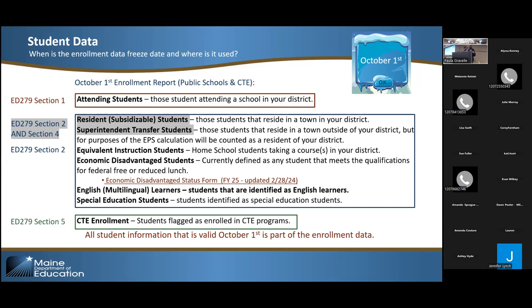The sooner you get your data to us, the sooner we can run the EPS, and the sooner you get your allocations for your budgets. Those two dates sort of back up against each other — you need your budget allocation data, and we need your student data before we can start.